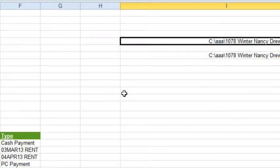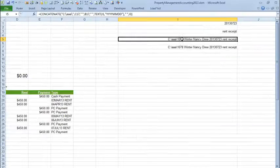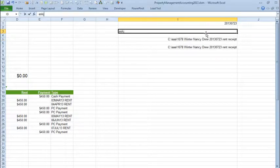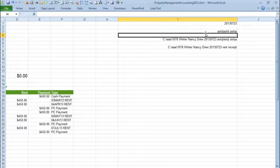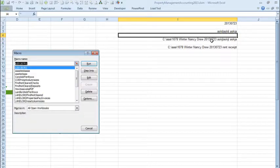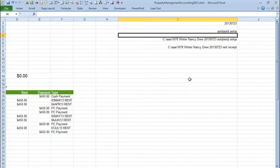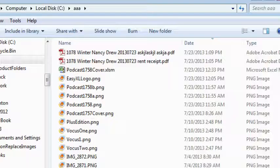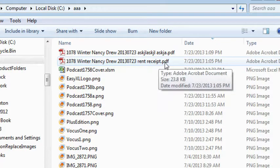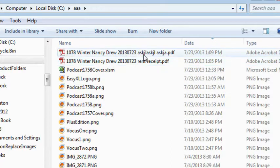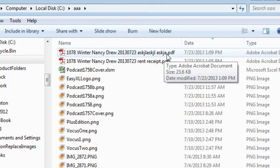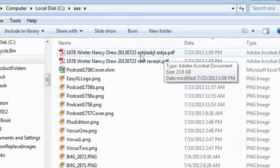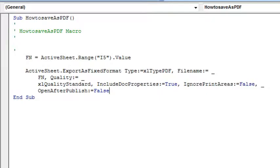All right. So, now, if we have some different data here, I'll just put in something, and that file name changes, and we run our macro, Alt F8, save as PDF, run. And we go out and look in the folder. Sure enough, there is the one that was created when we recorded the macro, and there is the one that was created as we ran the macro with the new value.